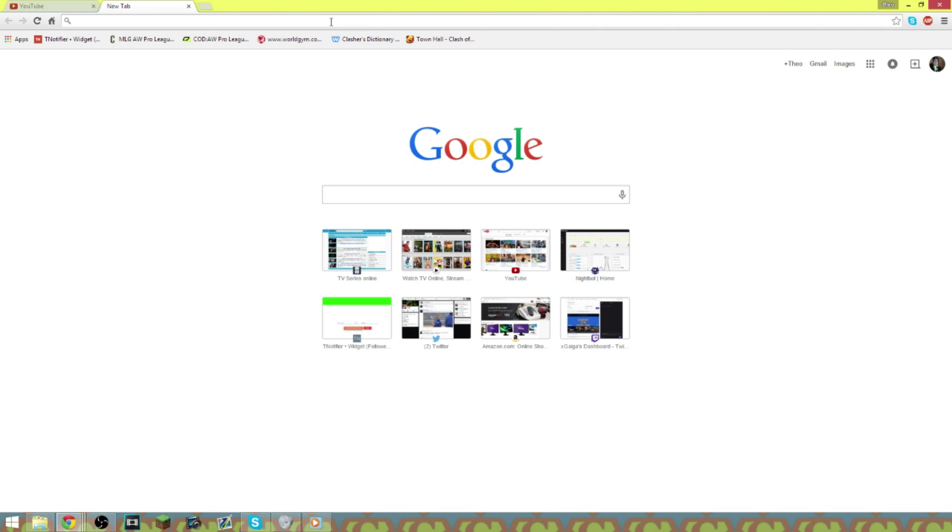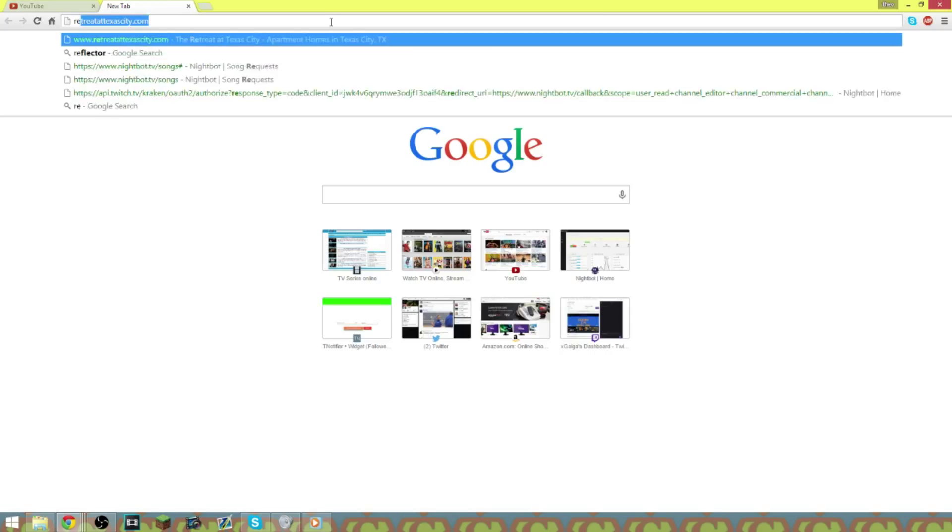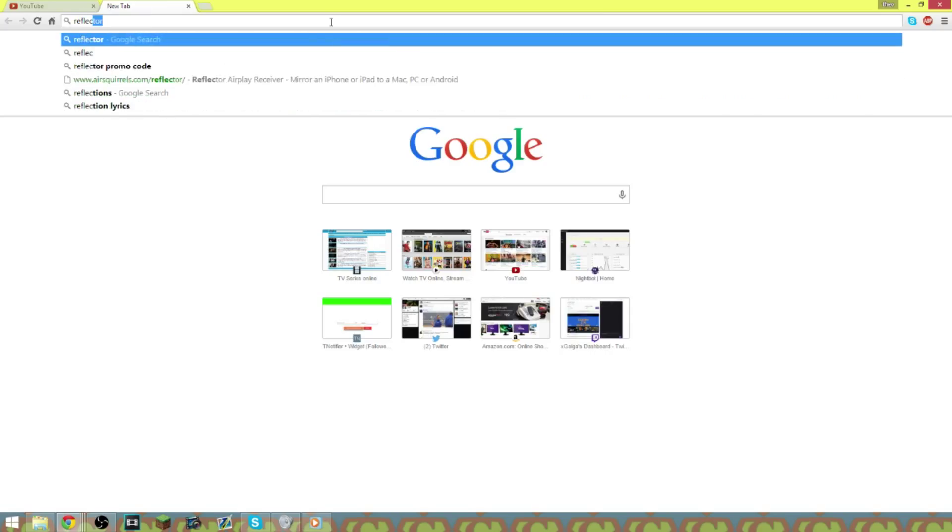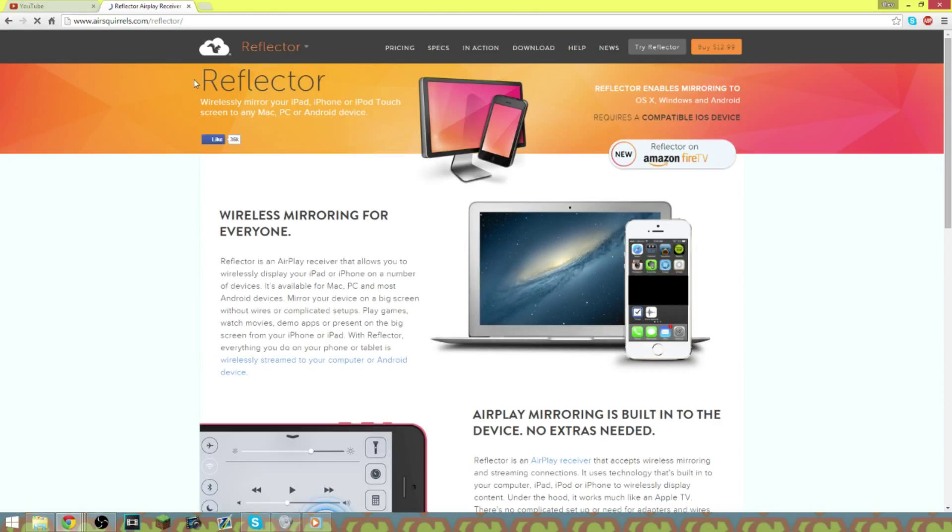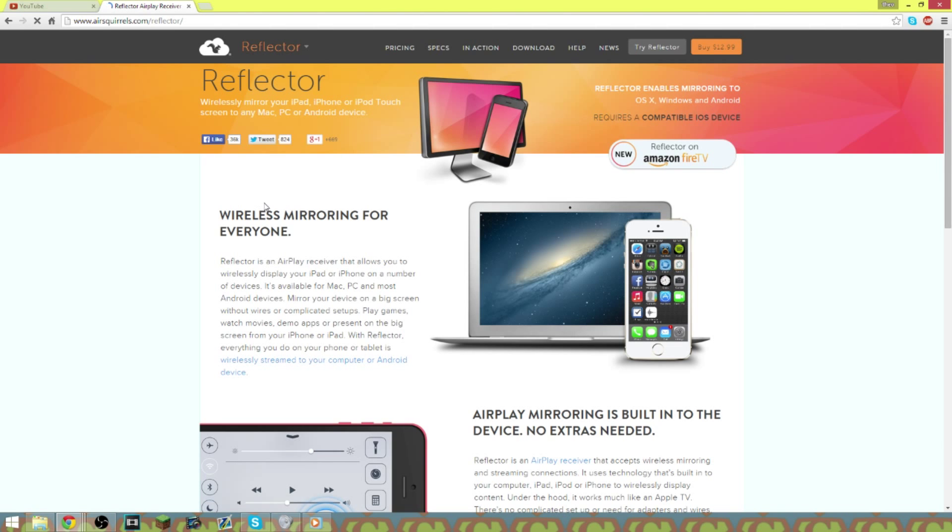You're going to go to the website which is airsquirrels.com/reflector. This is the website right here.